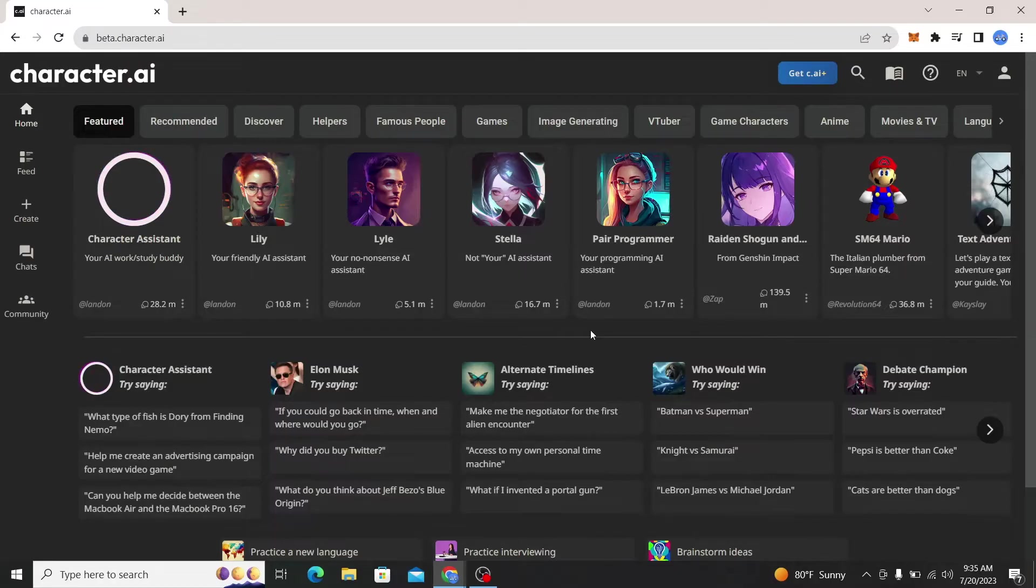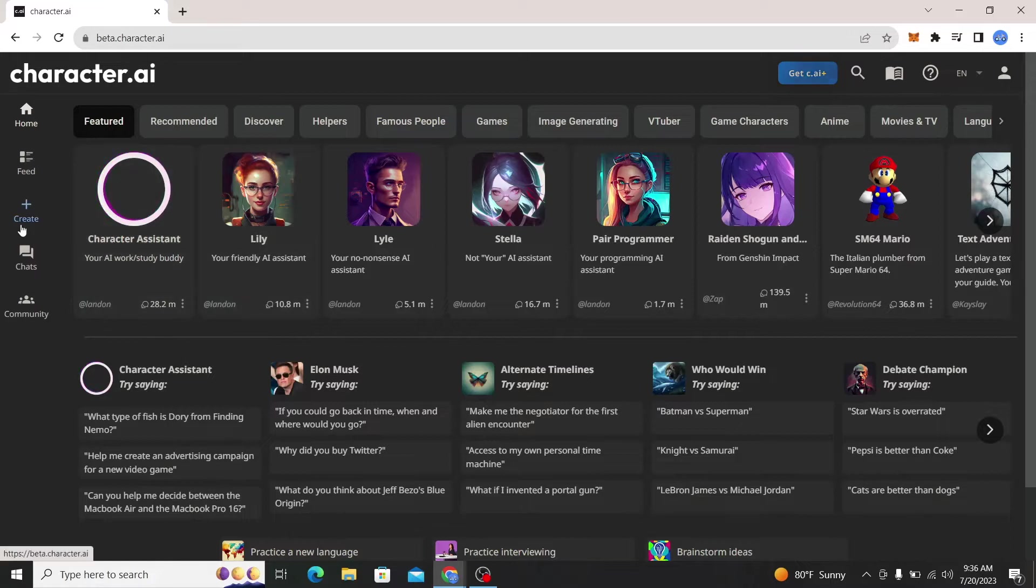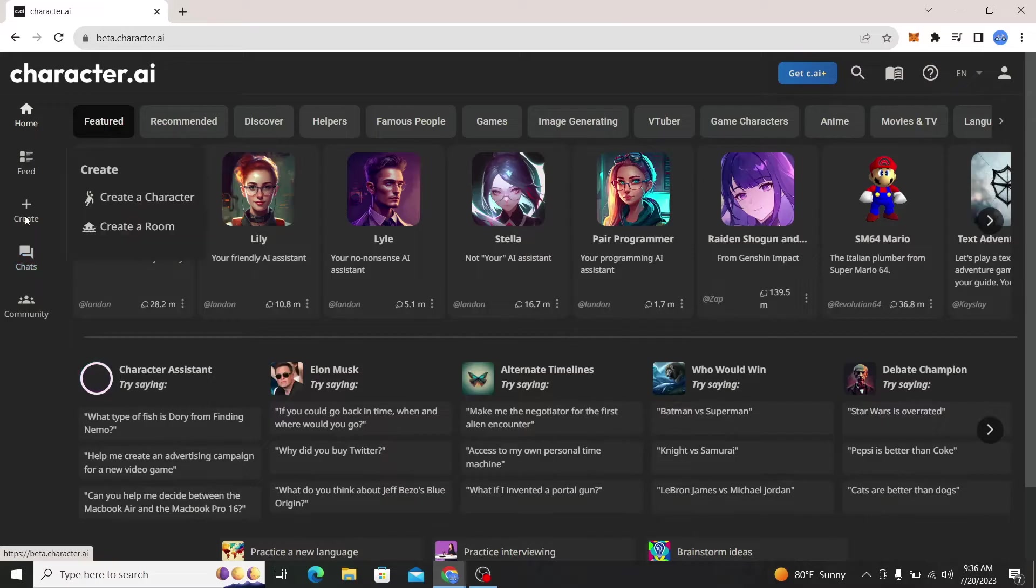Now since we don't have any, let's go ahead and set up our character by clicking on the create button.